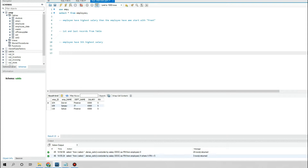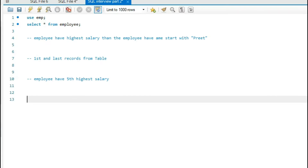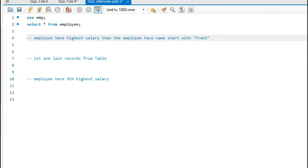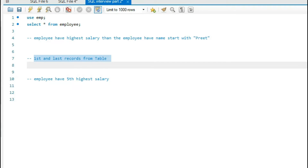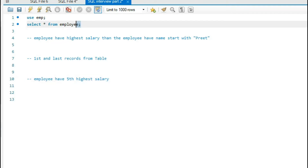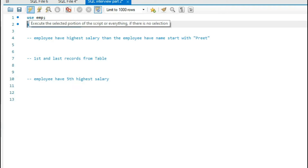Right on my screen you can see I have been asked three questions from an employer. The first question is the employee having the highest salary where the employee name starts with 'Brief'. The second question is the first and the last record from the table. The third question is the employee with the fifth highest salary. These three questions I am going to answer in this video.